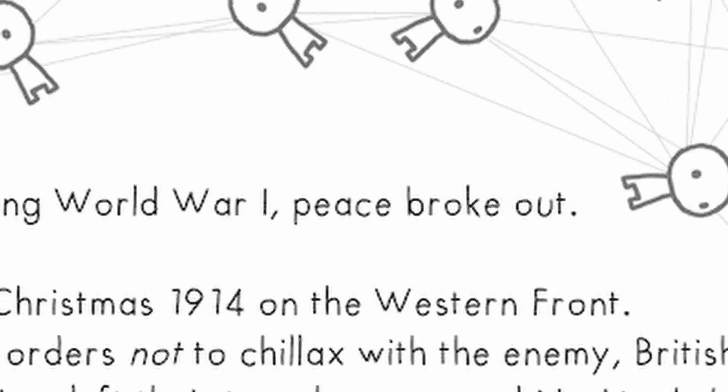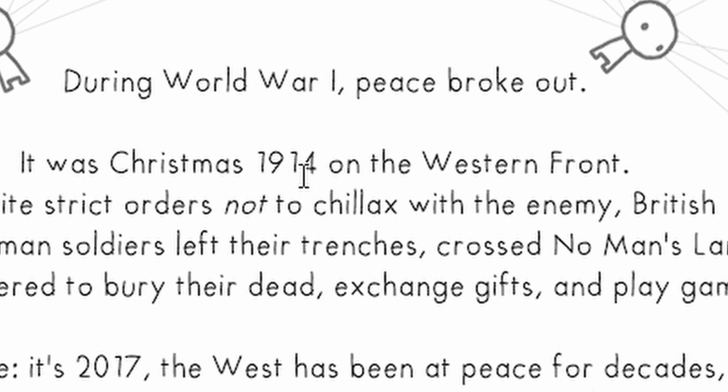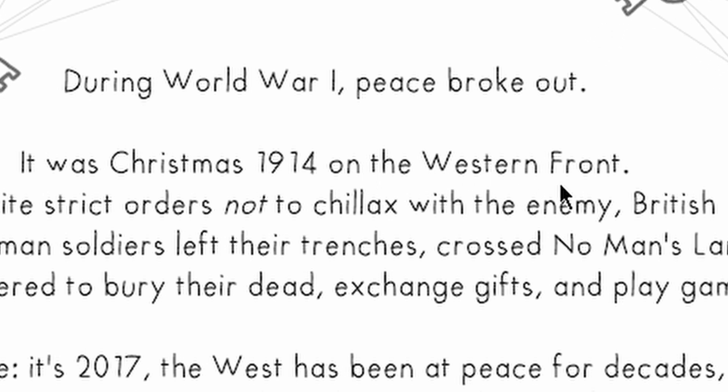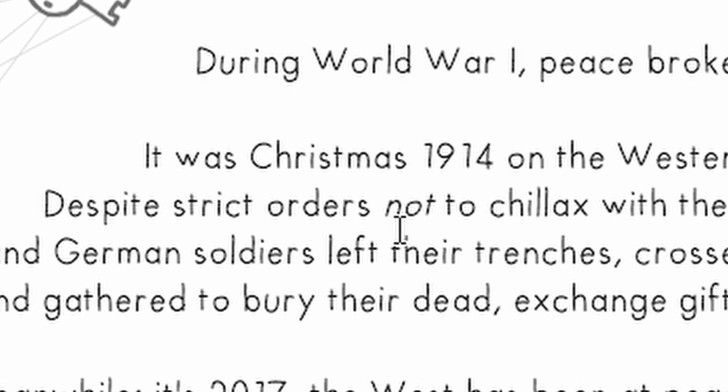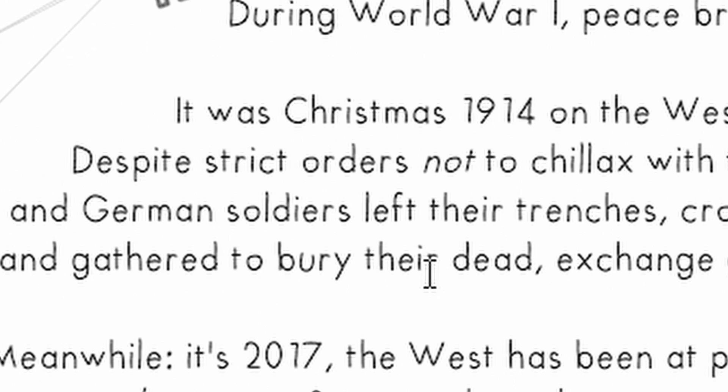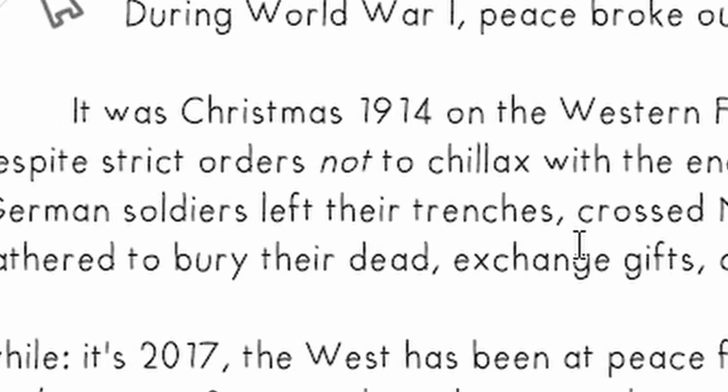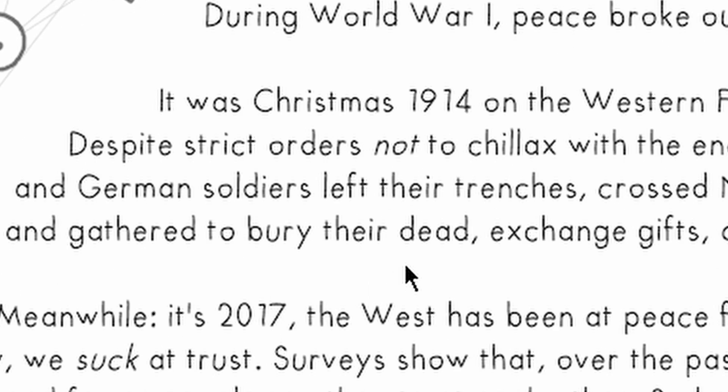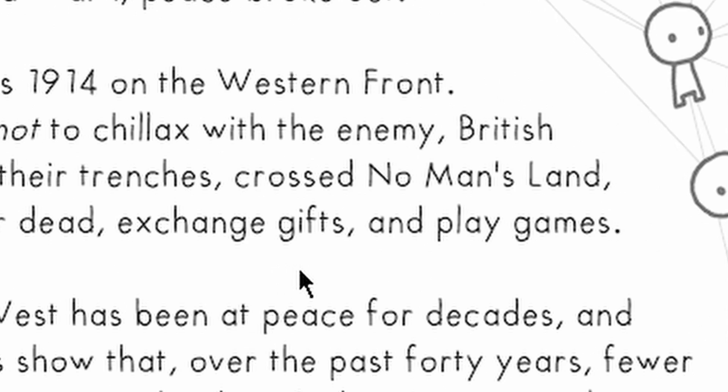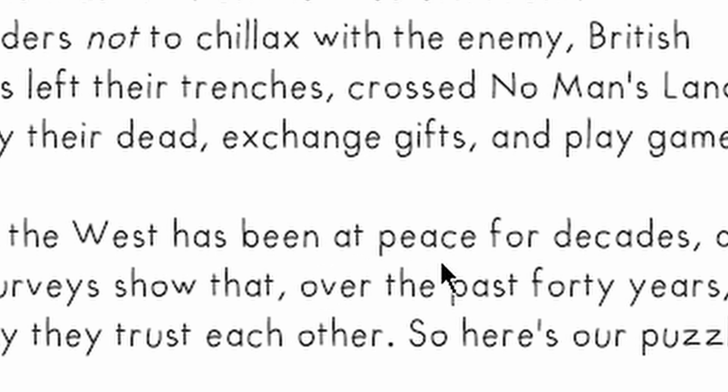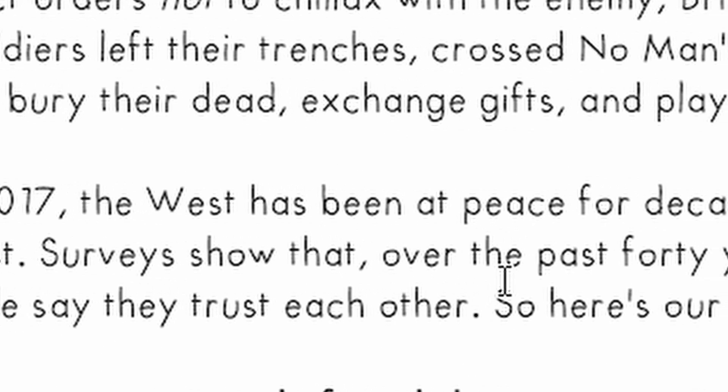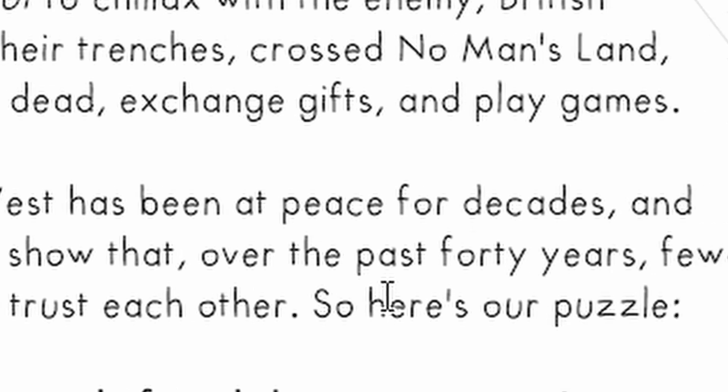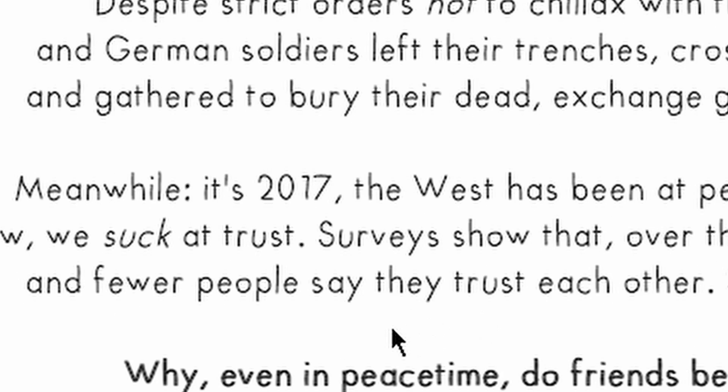During World War I, peace broke out. It was Christmas 1914 on the Western Front. Despite strict orders not to chillax with the enemy, British and German soldiers left their trenches, crossed no man's land, and gathered to bury their dead, exchange gifts, and play games. Meanwhile, it's 2017. The West has been at peace for decades, and wow, we suck at trust. Surveys show that over the past 40 years, fewer and fewer people say they trust each other.